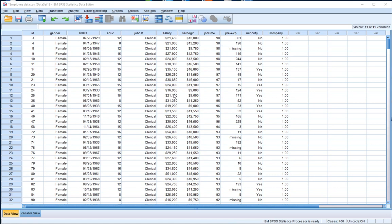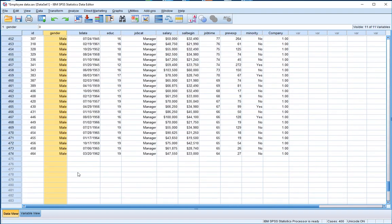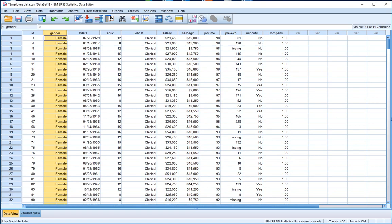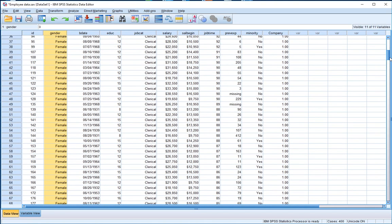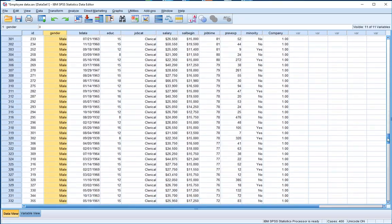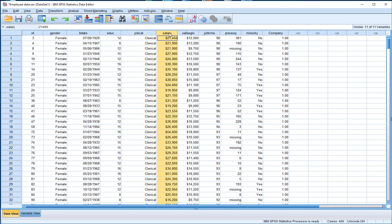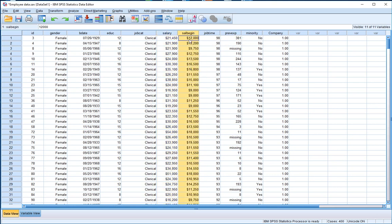We're going to concentrate on the gender variable. There are 474 employees in this organization, each categorized as either male or female. We can see females and males listed down the highlighted variable — remember, variables are listed down the columns. We're also going to rely upon the job category variable, the salary variable, and the variable relating to how much previous experience employees had before they came to this organization.